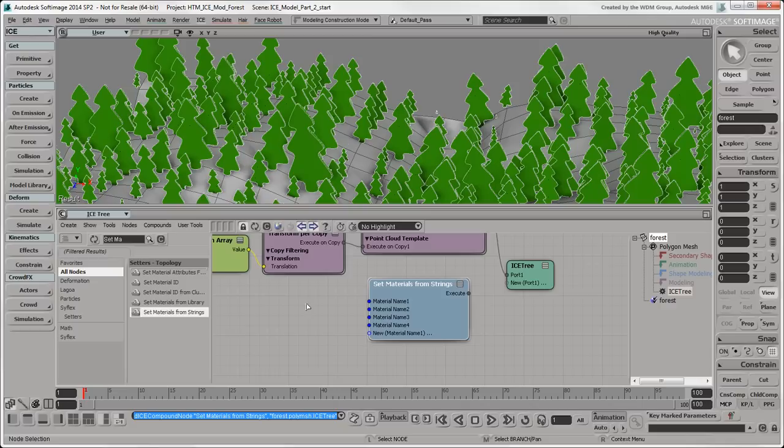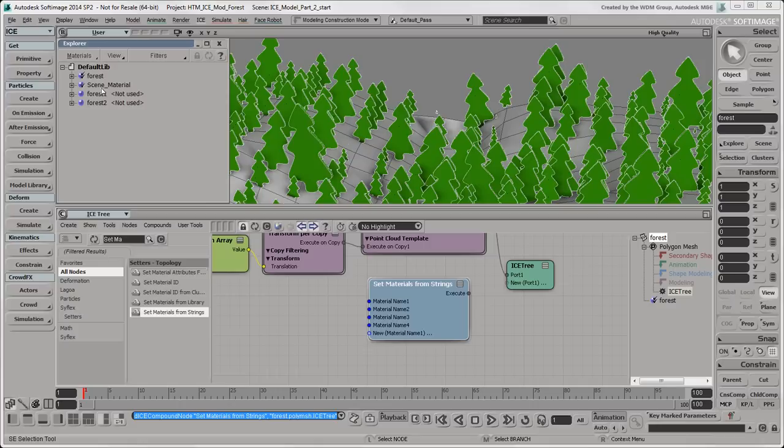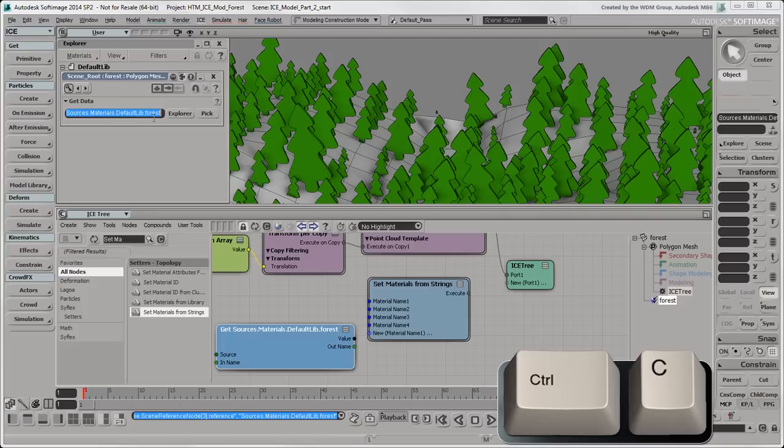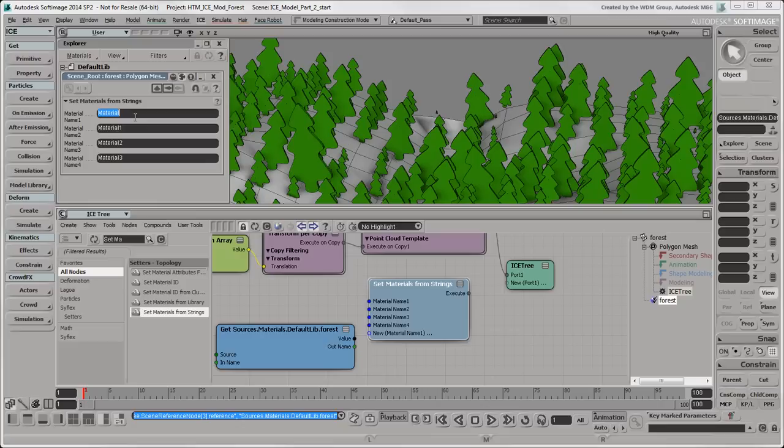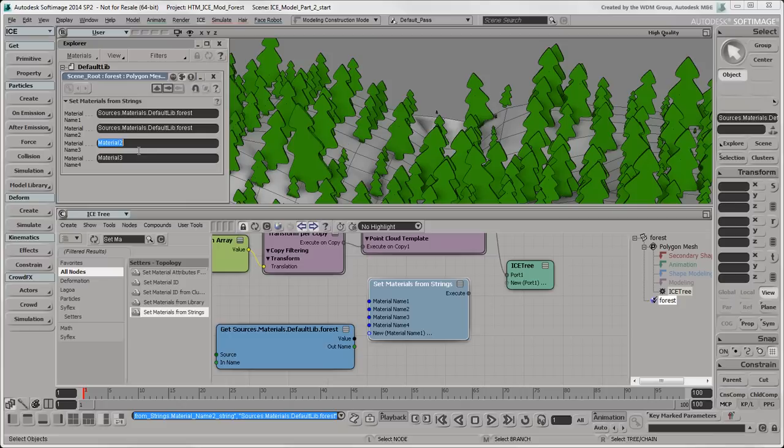Instead of typing in a long string, let's go to where the materials are stored in the scene and get the full name string from there. In the Explorer, click the Materials filter, then drag the forest material name into the ICE tree to create a GetData node with its name. Open this node and copy the materials name string from there. Then open the Set Materials from Strings property editor and paste this in the Material Name 1 text box.